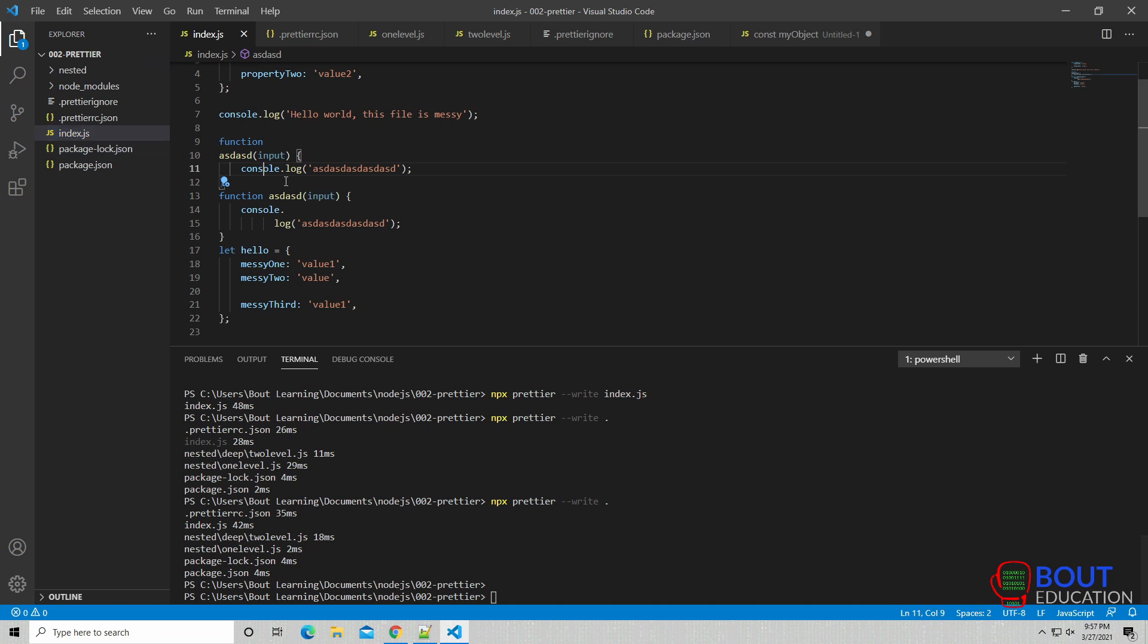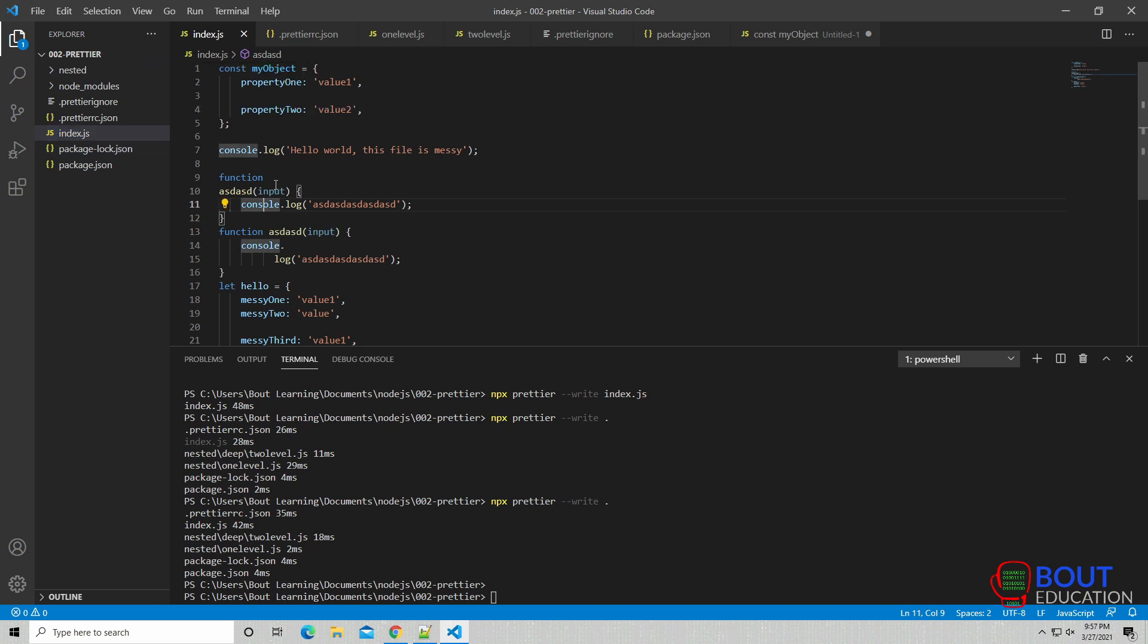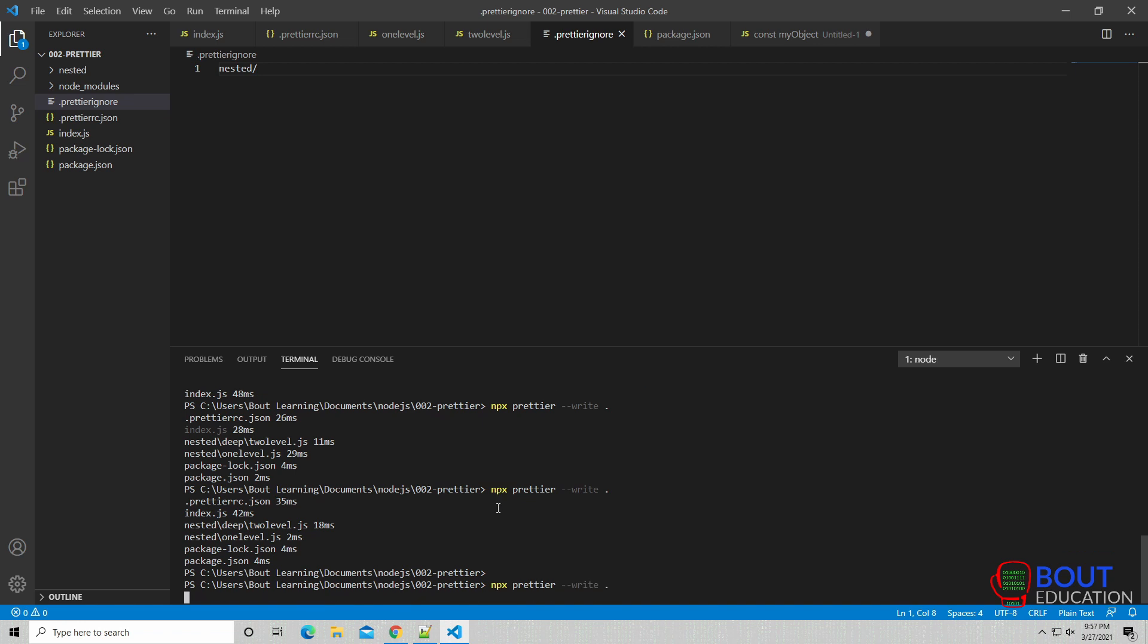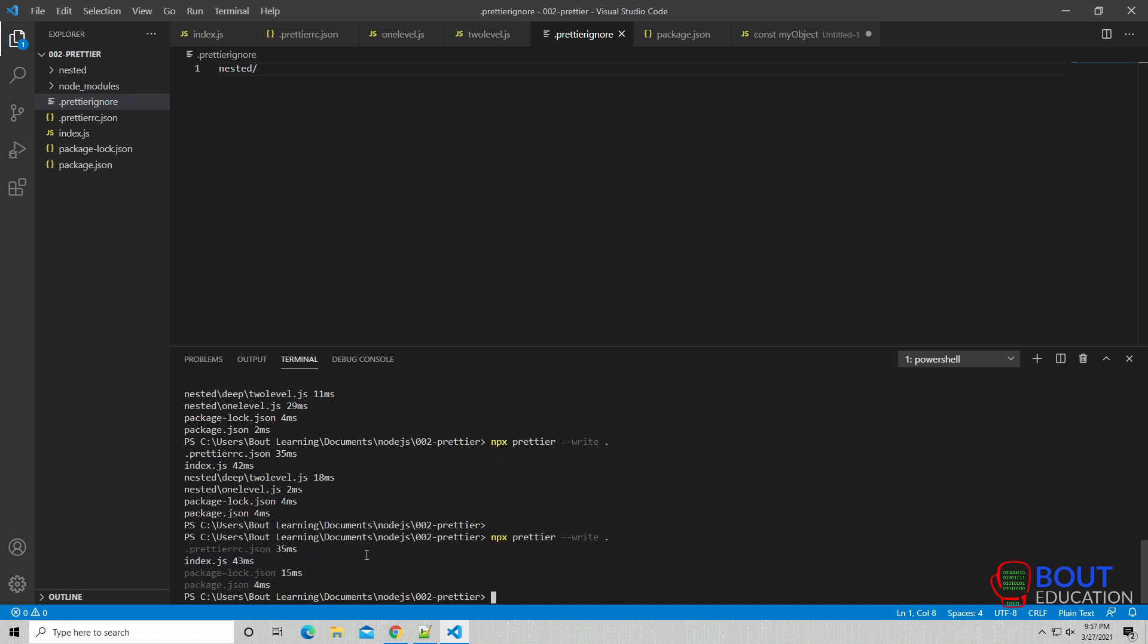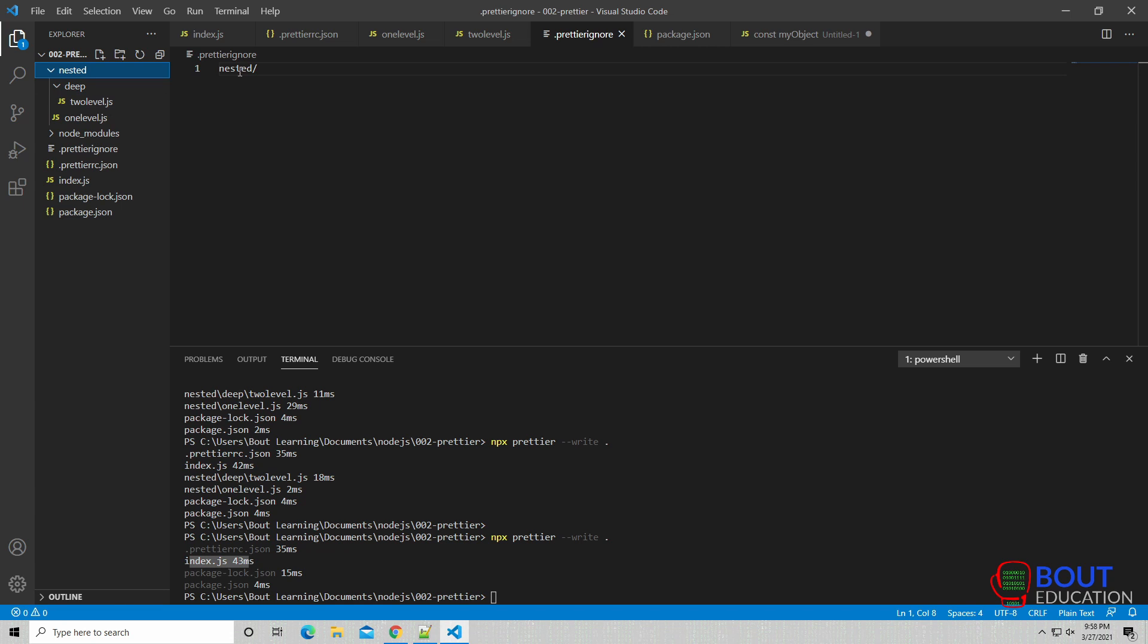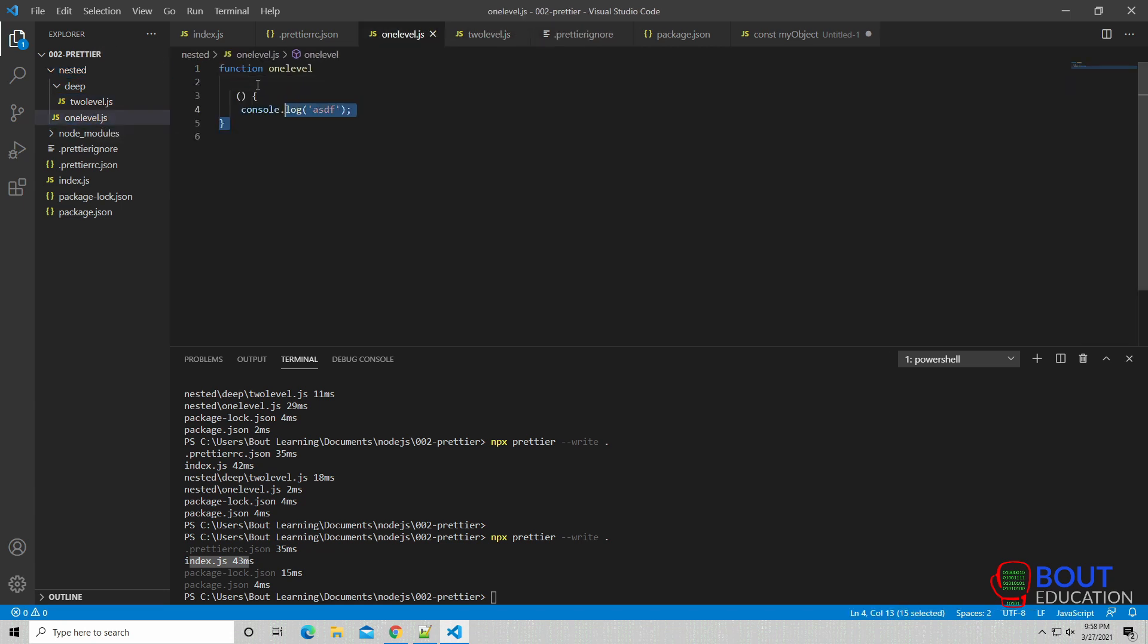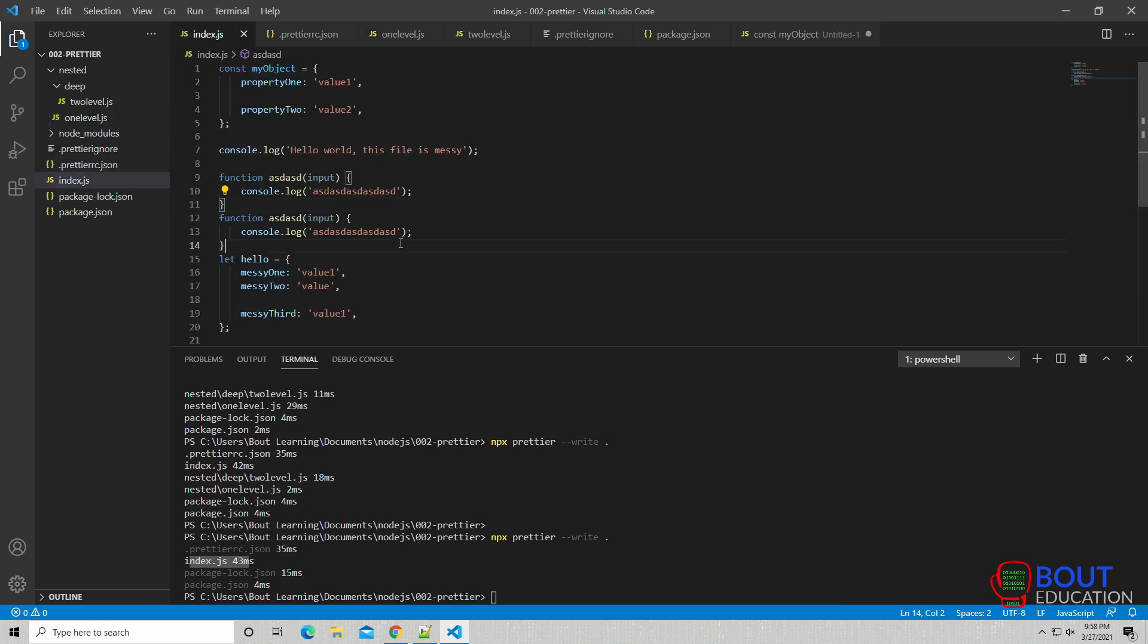Okay. So if you run that function, as you can see here, it only runs against index.js. It actually ignored anything in the nested folder because we defined it here. So if you actually check this file, it looks the same. If you check this file, it looks the same. The only file that was affected is this index.js.